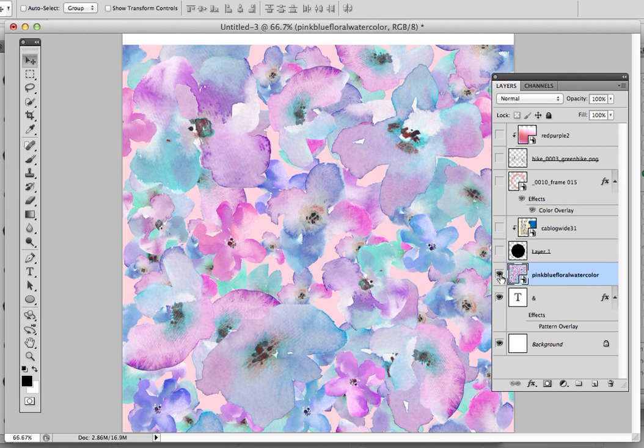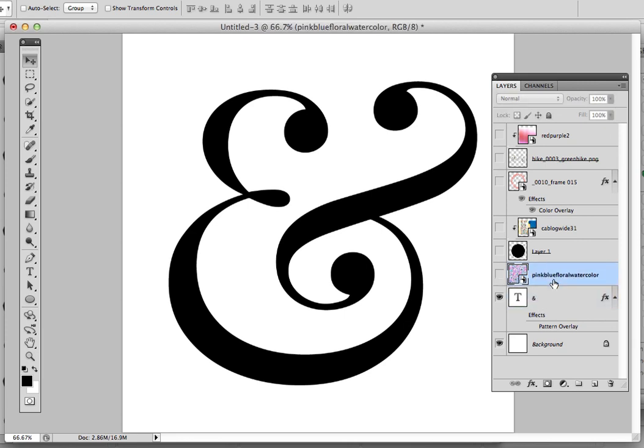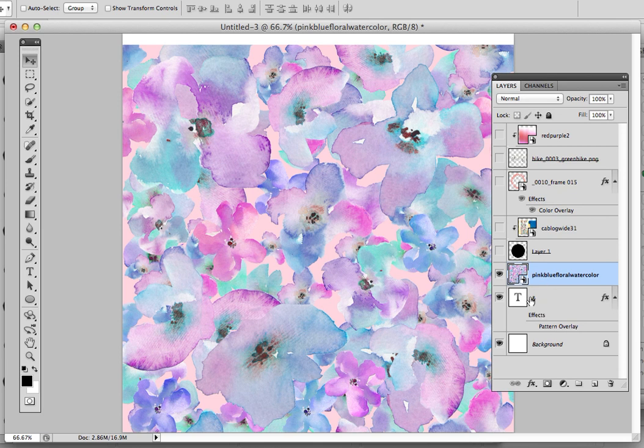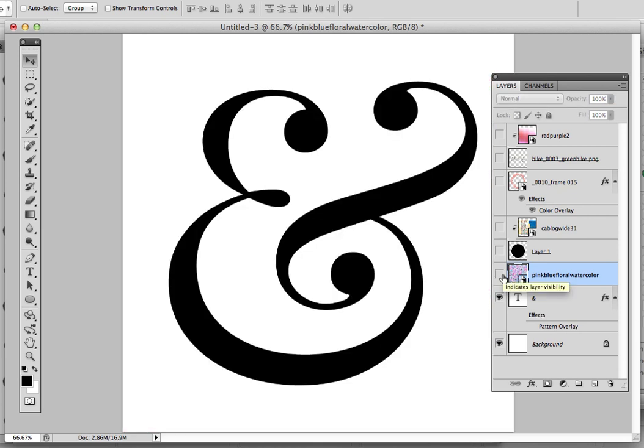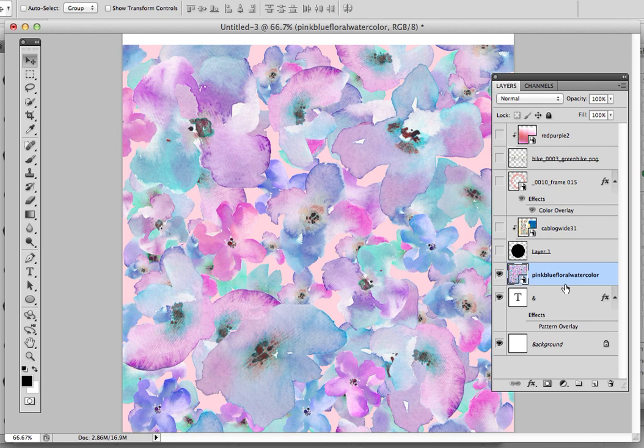You can see here in my Layers palette, I just have my ampersand, and then I've placed this watercolor flower pattern on top of it. And now I want to put it inside of it, and that's what the Clipping Mask does. It clips a layer inside of another one.